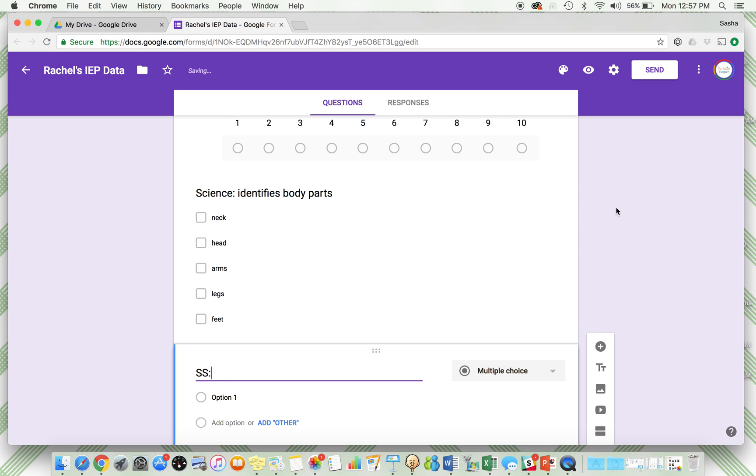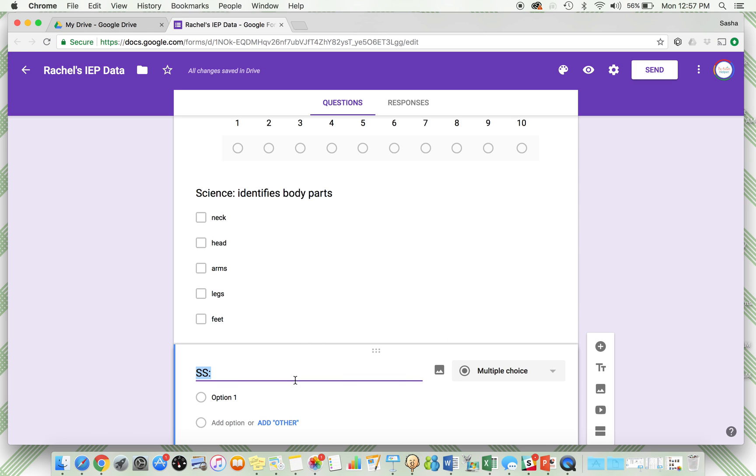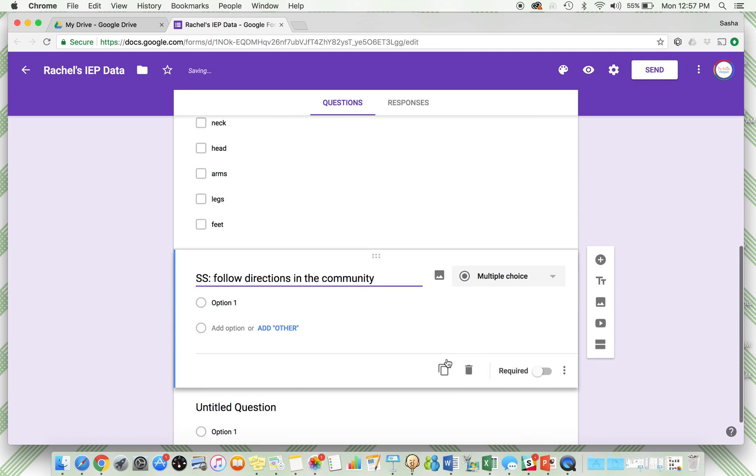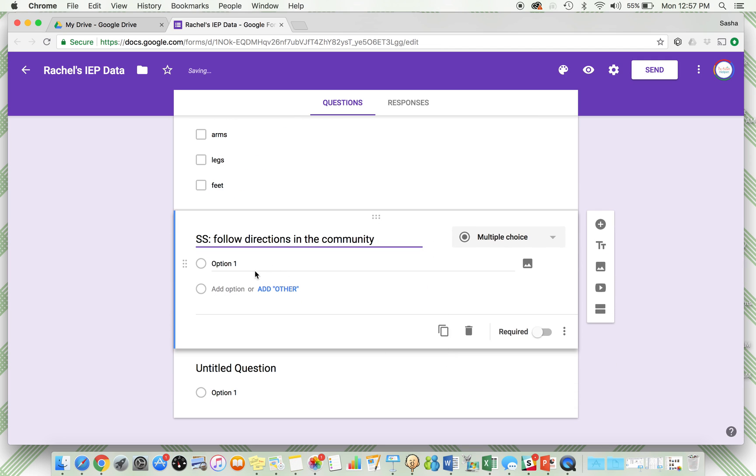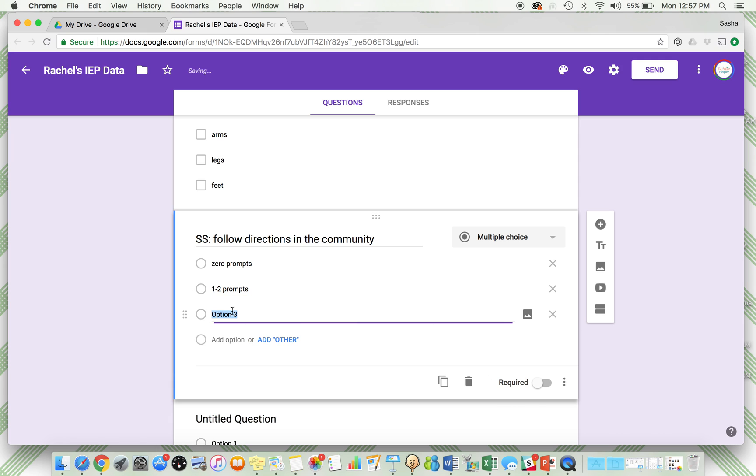Our social studies goal is "follows directions in the community," and I'm going to do a multiple choice here. This is she needed zero prompts, then she needed one to two prompts, and here she needed three or more prompts. So I can track the prompting level right here.